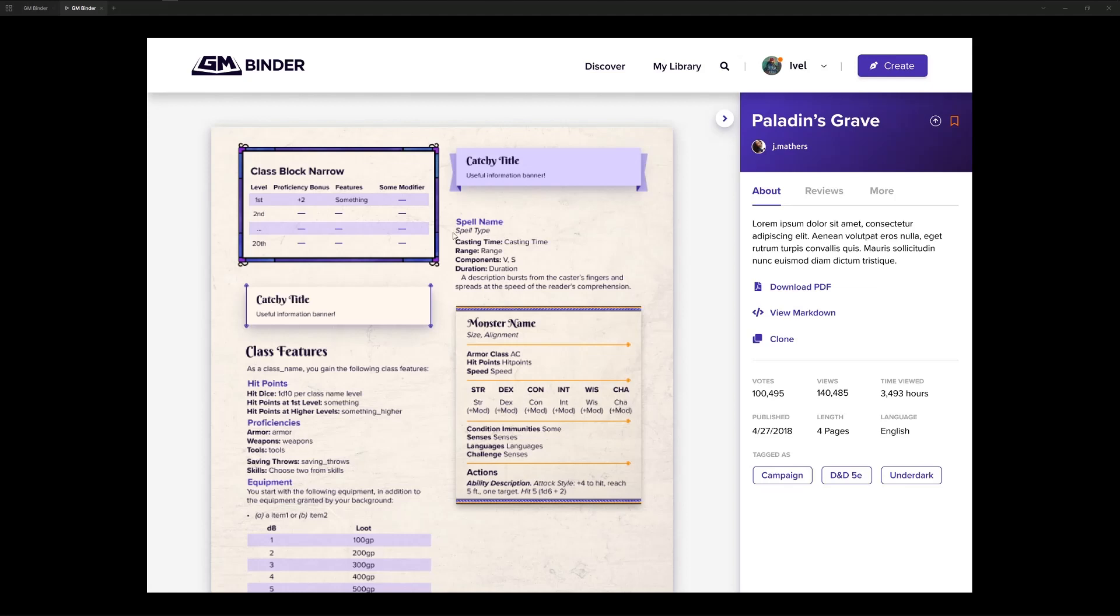Going over a few of the features, of course, reading the document is one of the main things. It's the main screen here. But you also have a lot of other information on this page.